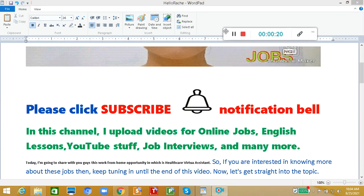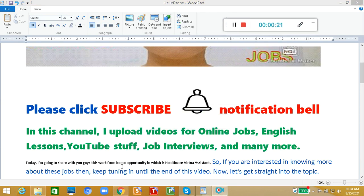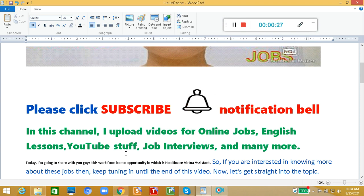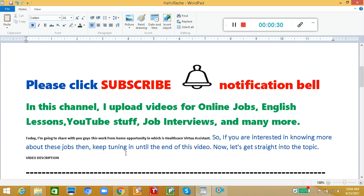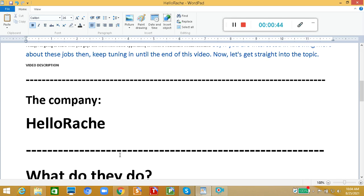In this channel, I upload videos for online jobs, English lessons, YouTube stuff, job interviews, and many more. In today's video, I'm going to share with you guys this work-from-home opportunity, which is healthcare virtual assistant. So if you're interested in knowing more about these jobs, then keep tuning in until the end of this video. Now let's get straight into the topic.